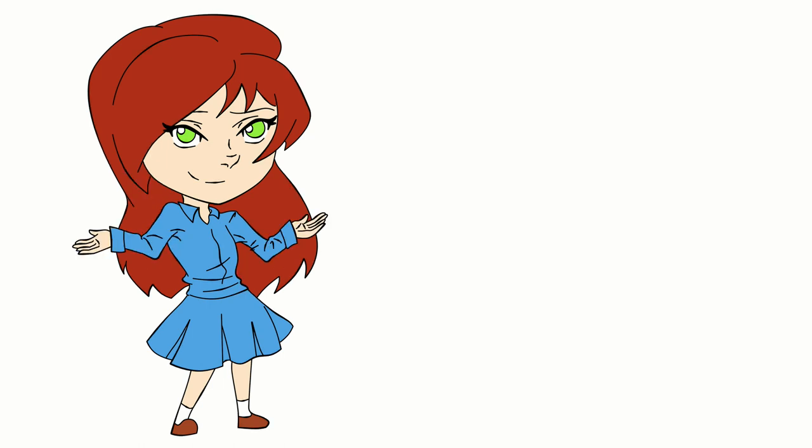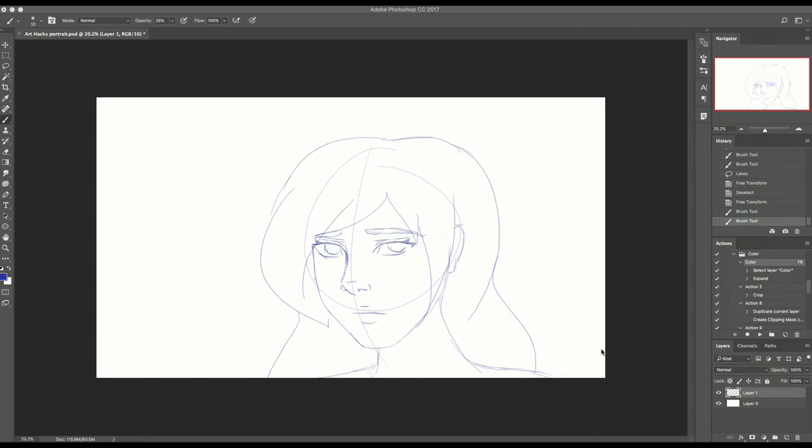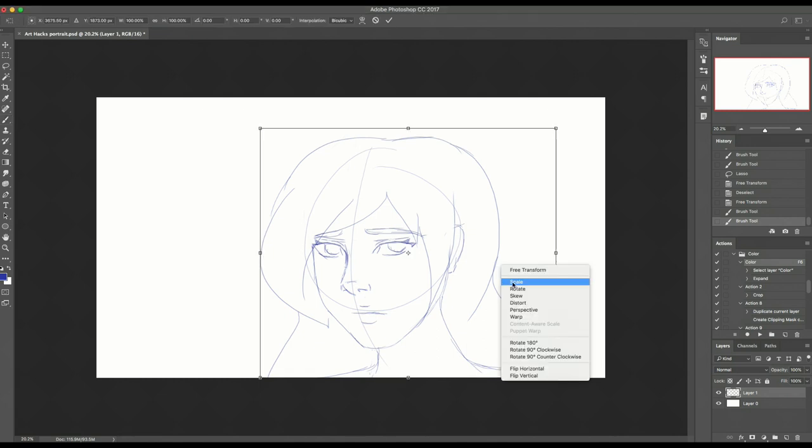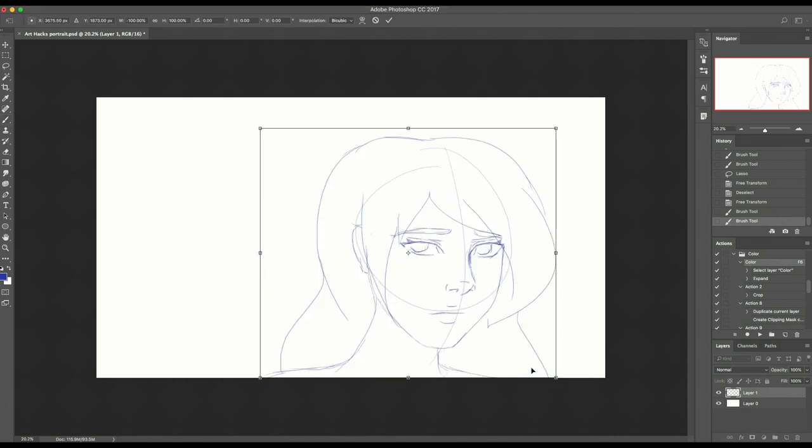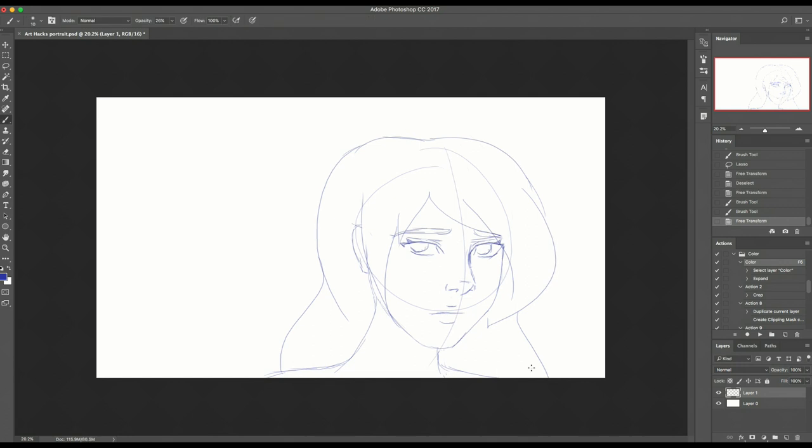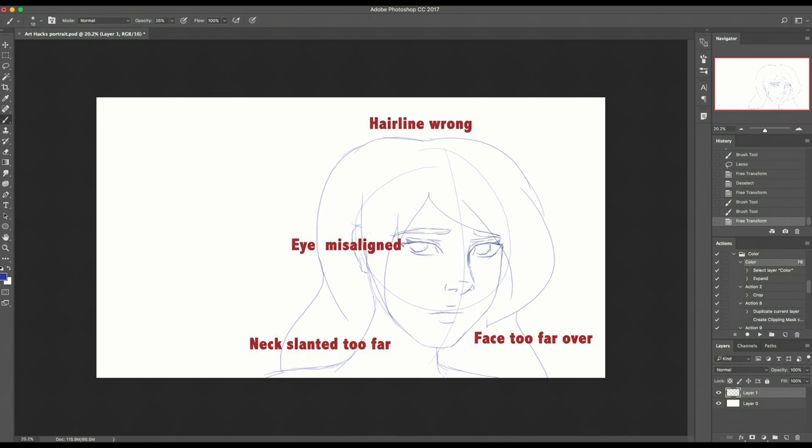Often, if there's a mistake, it'll become more noticeable. While you can step back from your computer, or even size your document down to get a new view of your work, simply flipping the canvas can achieve this too. You'd be surprised by how many mistakes become obvious.